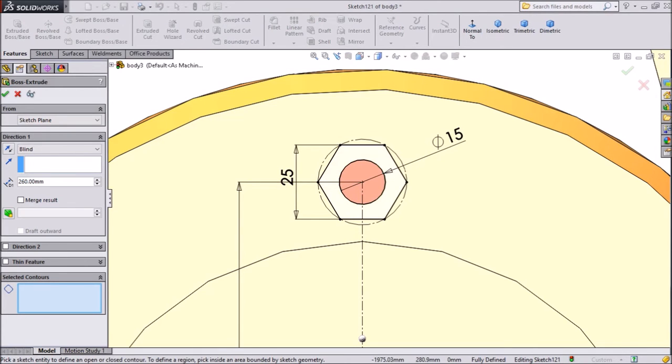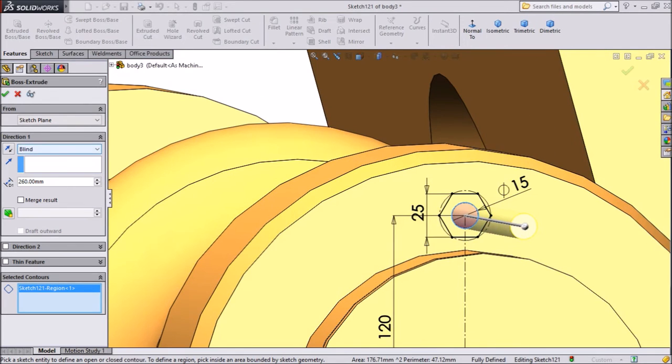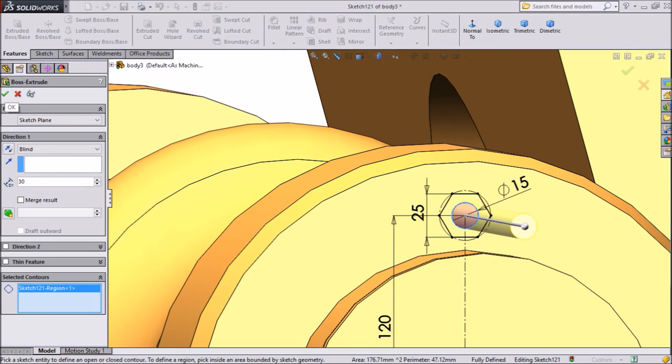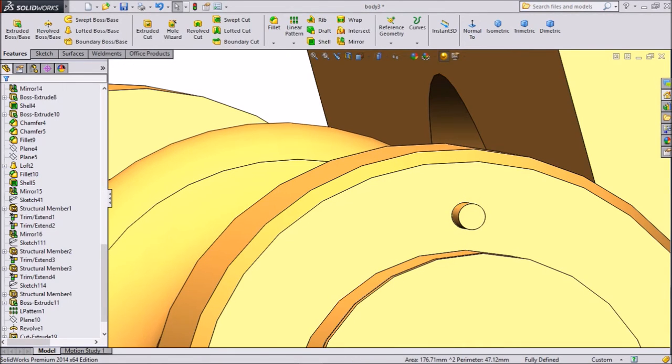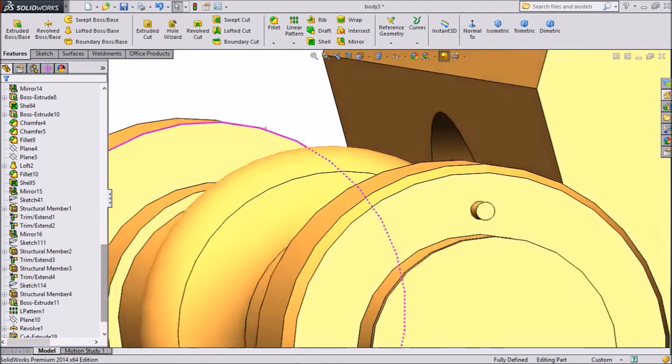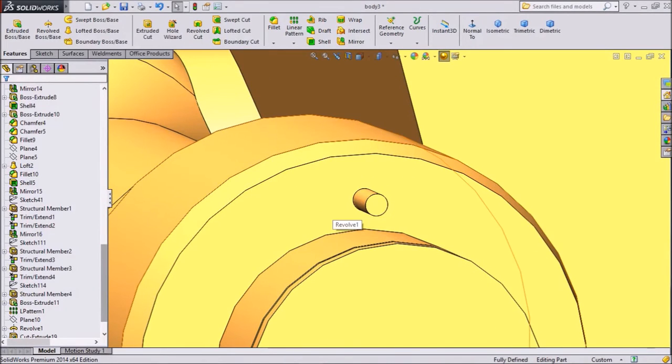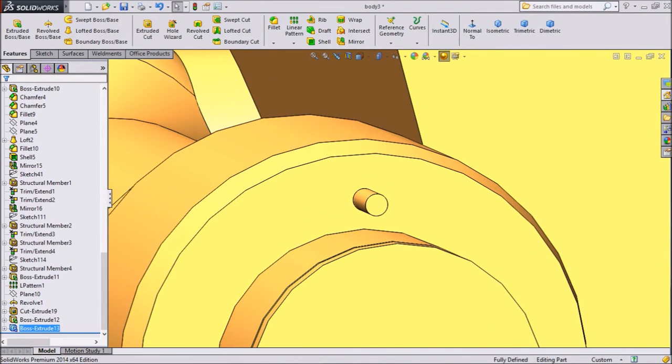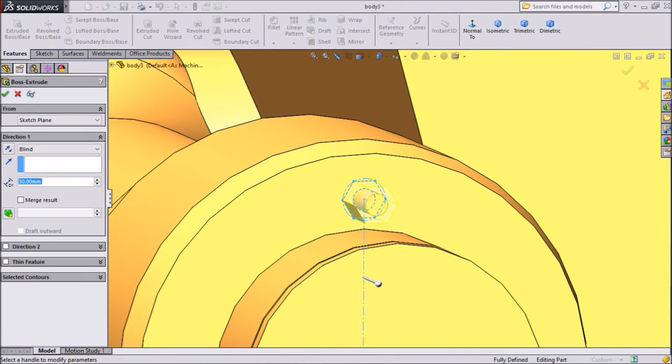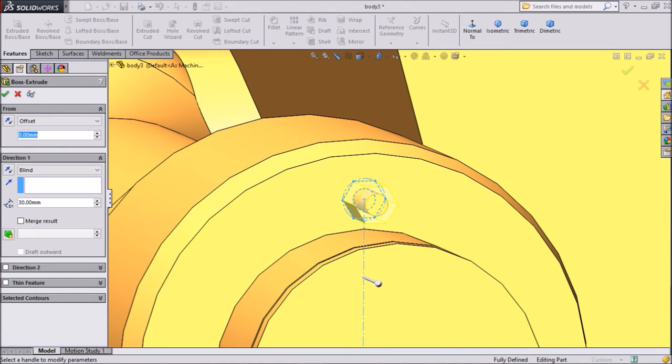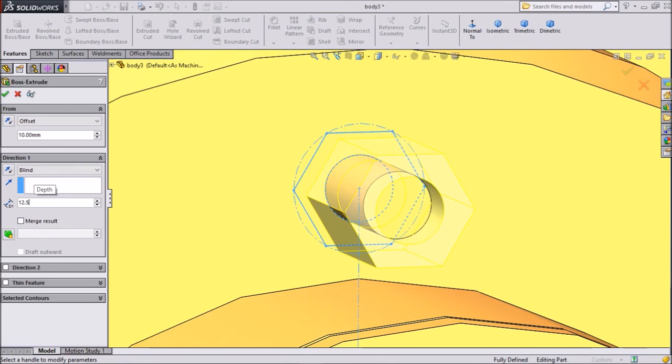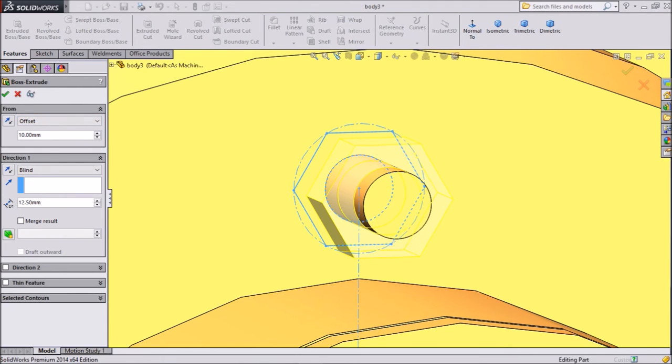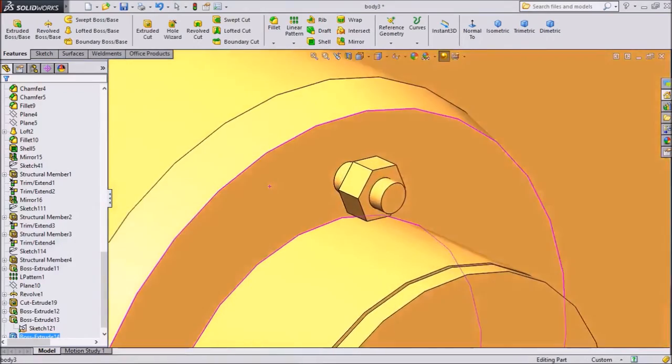And we want to extrude only this circle point, not all. Extrude up to 30mm. Click OK. Go to down, select sketch, and click extruded body. Select offset, keep 10mm offset. Keep distance 12.5mm. We want to draw one hexagonal bolt here. So click OK.